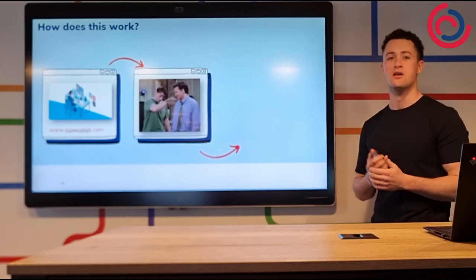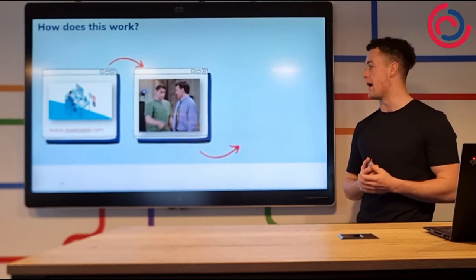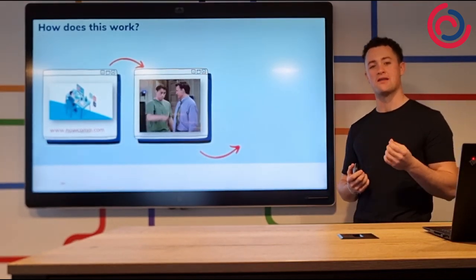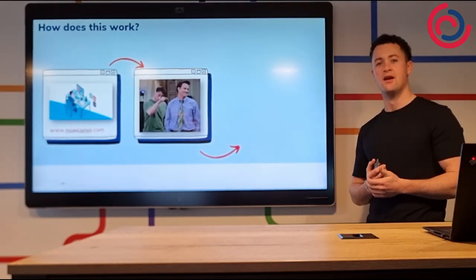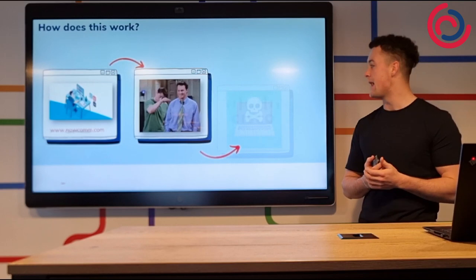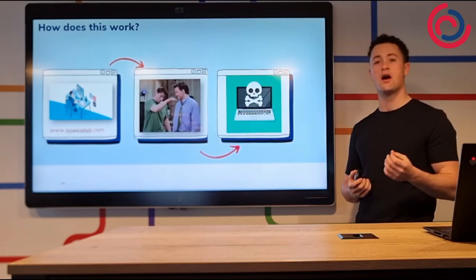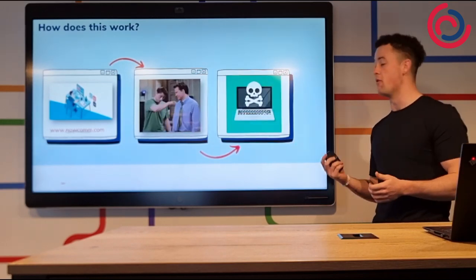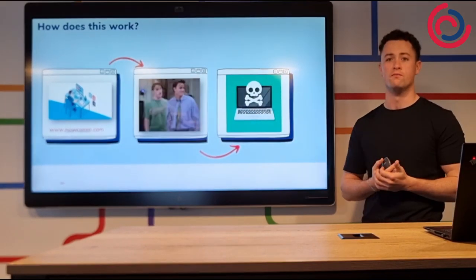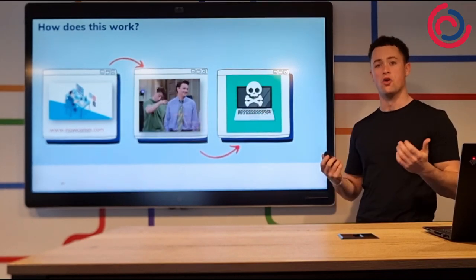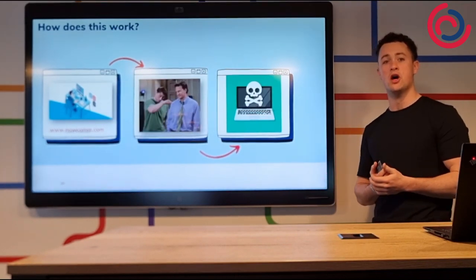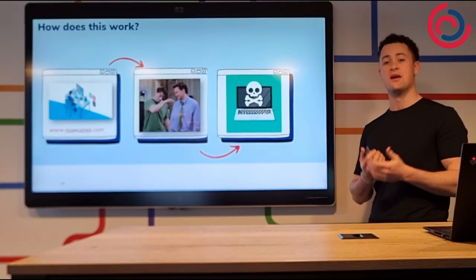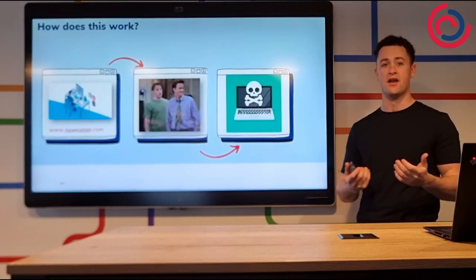Now, here's where it gets interesting. Sometimes bad actors change the IP address to direct you to malicious content instead of a place you want to go. And a normal DNS server will send you there unknowingly because its job is simply to send you there.